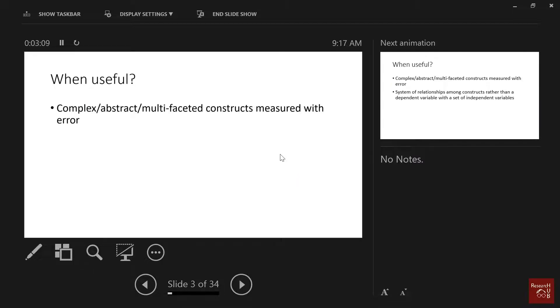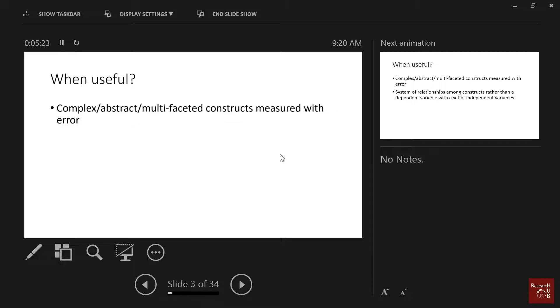When is it useful? It's when you have complex, abstract, multifaceted constructs measured with error - like happiness, loyalty, brand loyalty, brand love from marketing, socioeconomic status, these kinds of things - which you cannot measure with one value. But when we say error, what do we mean by error?